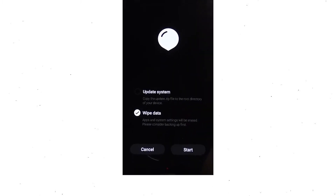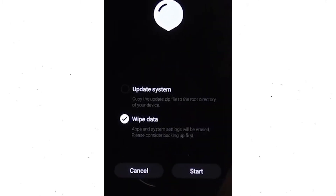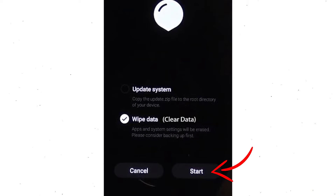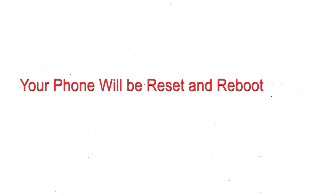Next, you will see the recovery screen. Then select the wipe data or clear data option. Finally, tap on the start. Your phone will be reset and reboot shortly.